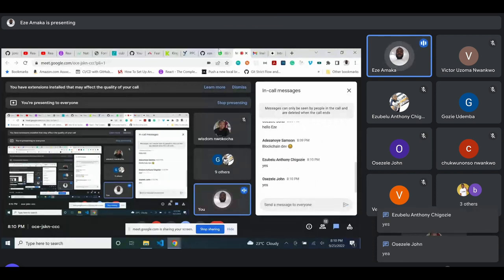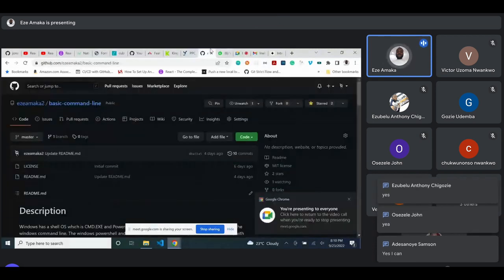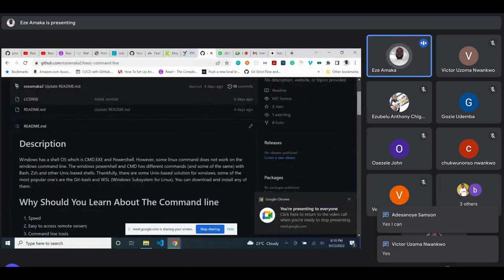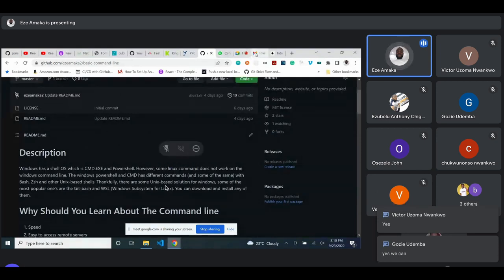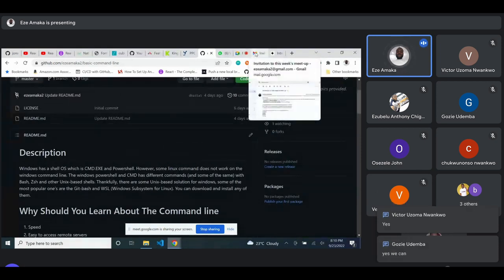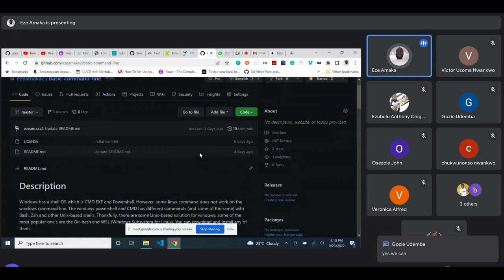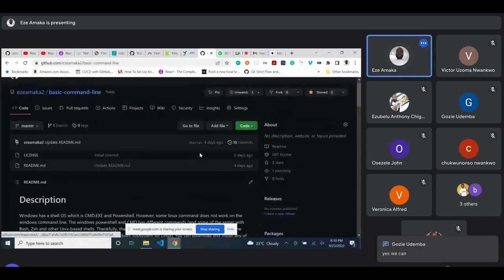So I think before now, a link was shared with you guys, and the reason is to go through it so you can see what we are going to talk about today. I'll be going through the command line — basic command lines.